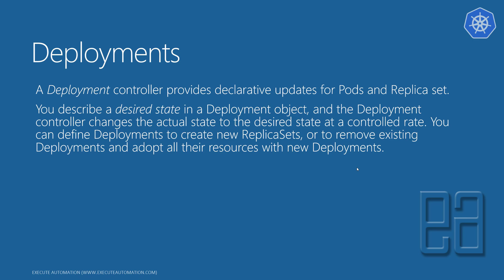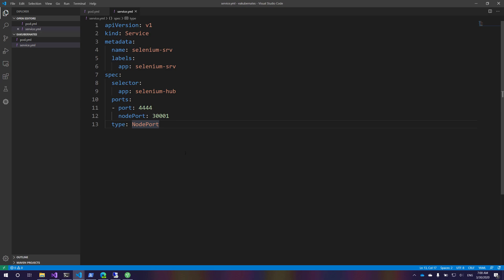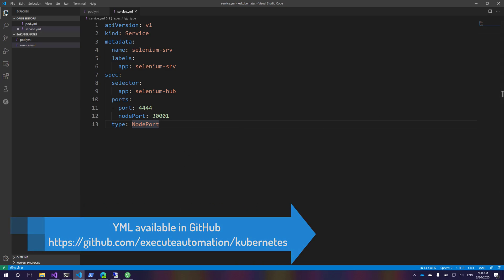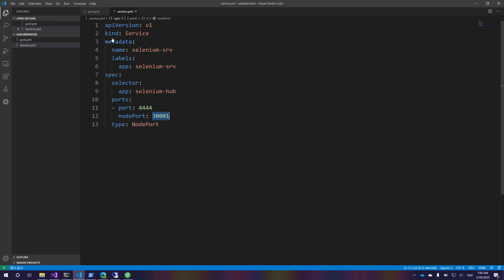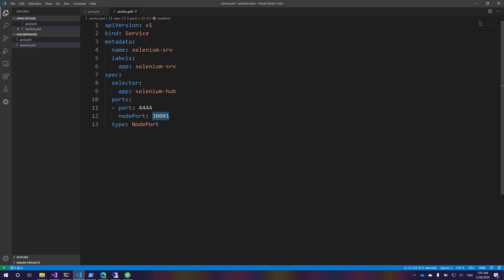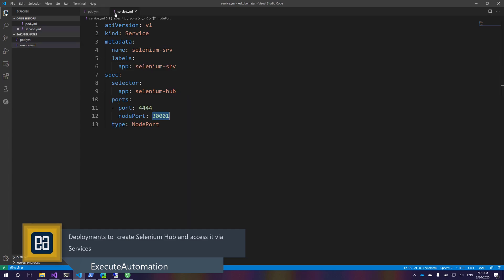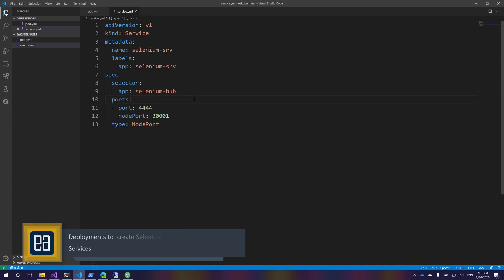Let's start working and understand how things work. I'm going to flip to my Visual Studio Code IDE. In our earlier video we discussed how to use a service to connect our Selenium Hub from an external port, and we also tried accessing pods via the service. Exposing a pod from the command line is not the right way — we will always use the service.yaml approach, which is the correct real-time mechanism.